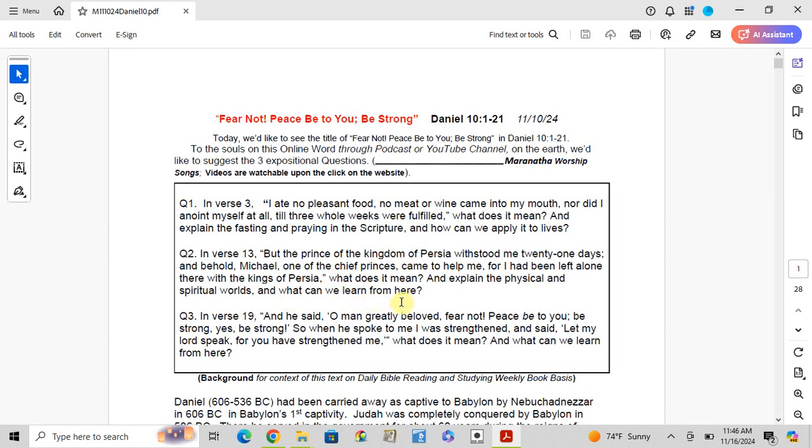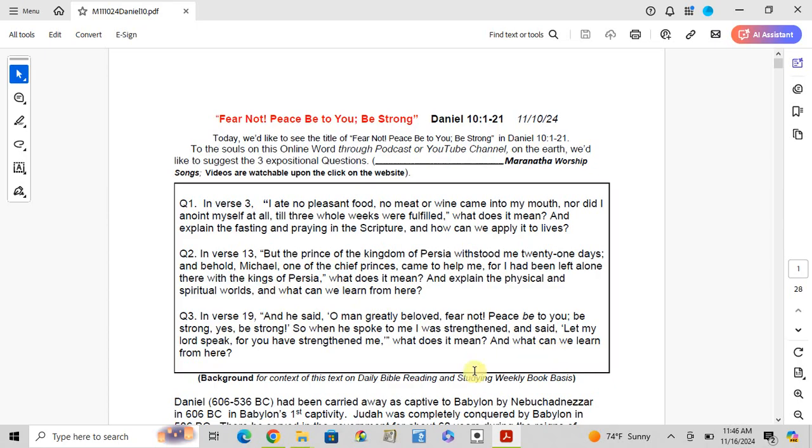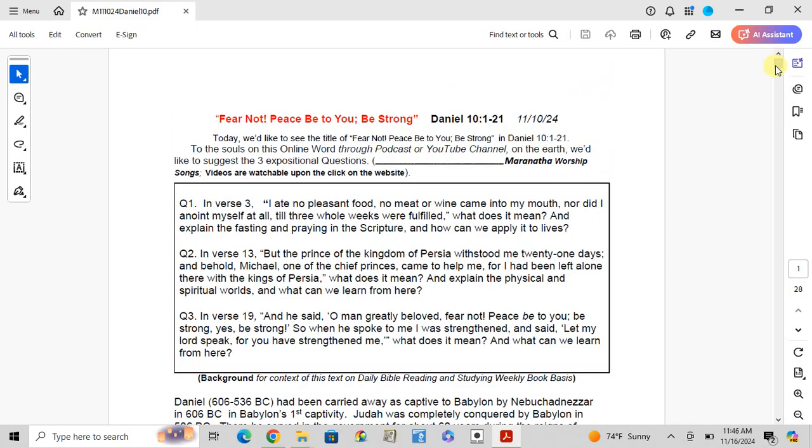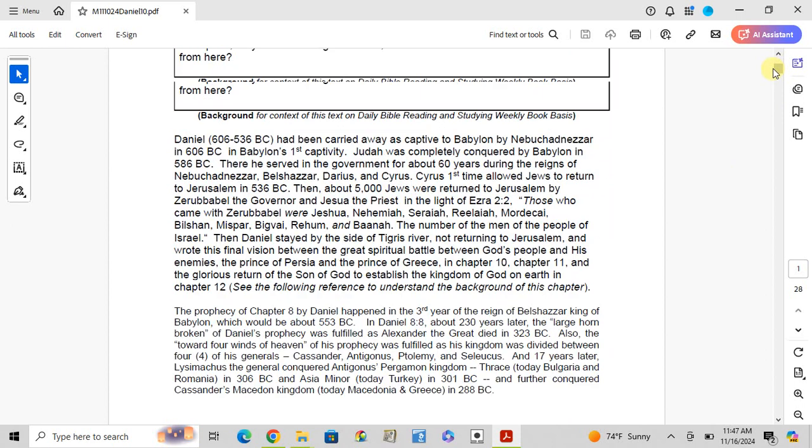Explain the physical and spiritual world and what can you learn from here. Question 3, verse 19: He said, 'O man greatly beloved, fear not. Peace be to you, be strong, yes be strong.' When he spoke to me I was strengthened and said, 'Let my Lord speak, for you have strengthened me.' What does it mean?